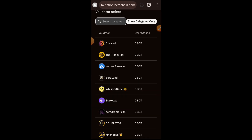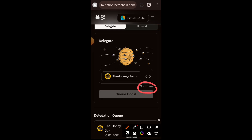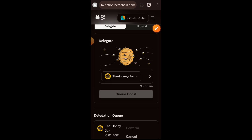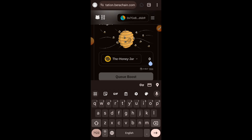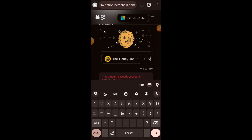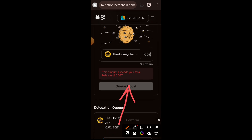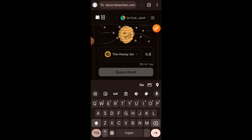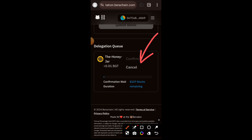My recorder was accidentally off during the next stage, but I'll give a walkthrough of what needs to be done. If you have your BGT, tap on Max or type in the amount you want to delegate to a validator. If I tap Max it says I don't have enough BGT because I already delegated mine. Once you set your amount, tap on Queue Boost and you'll receive a prompt to complete the transaction in your wallet.